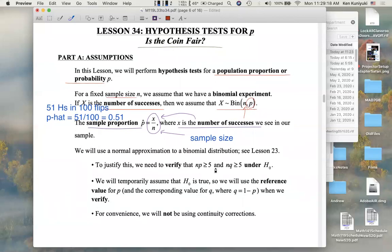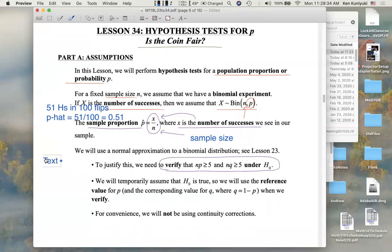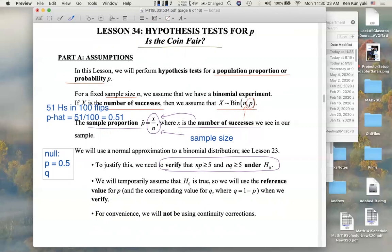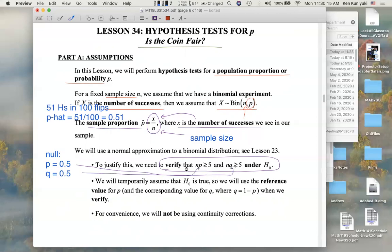Remember that for a normal approximation, we need to verify that np is at least 5 and nq is at least 5, under the null. The null hypothesis says that P takes on a particular value, and therefore Q takes on the complement. So under the assumption the null is true, we have values for P and Q. For example, if the null says the coin is fair, then we're assuming P is 0.5, and therefore Q is also 0.5. And n would be the number of flips.